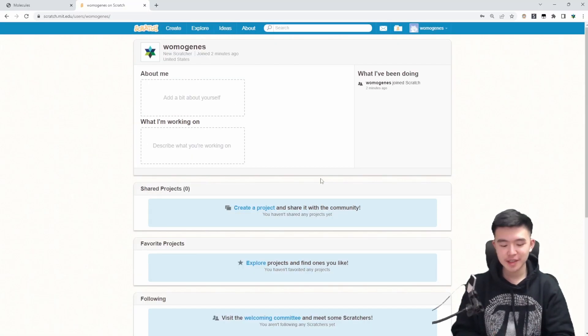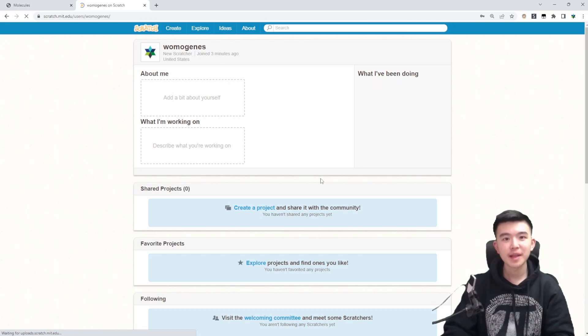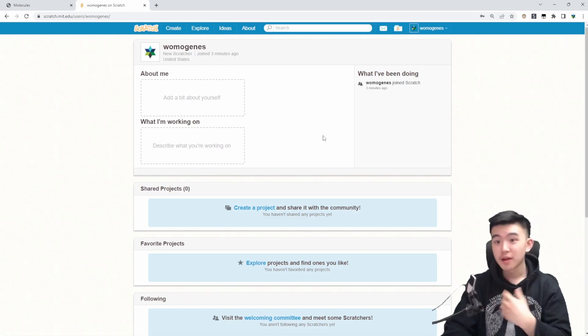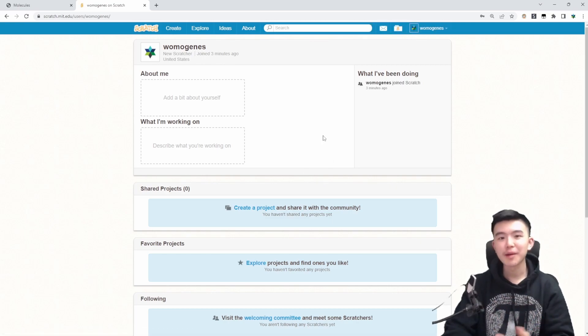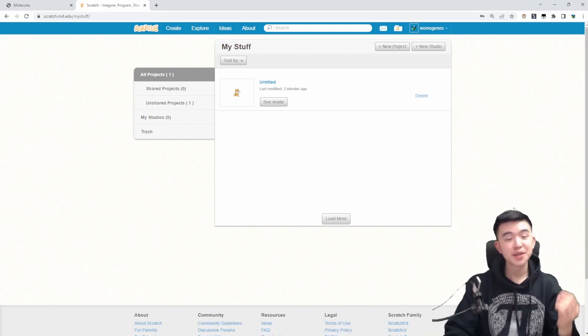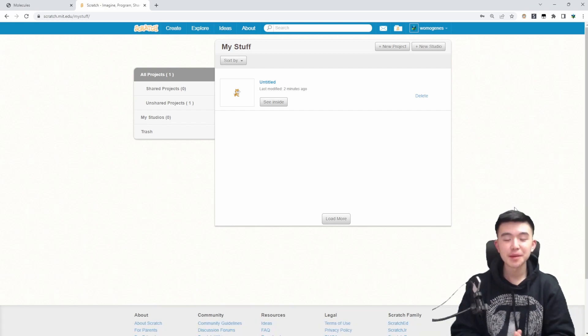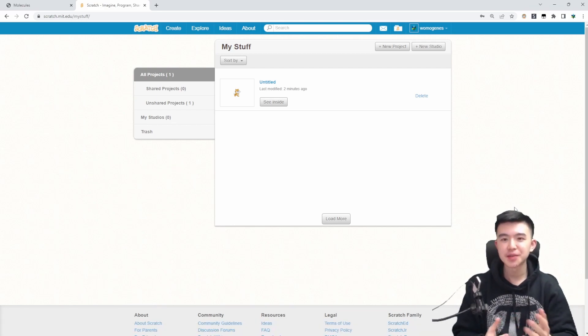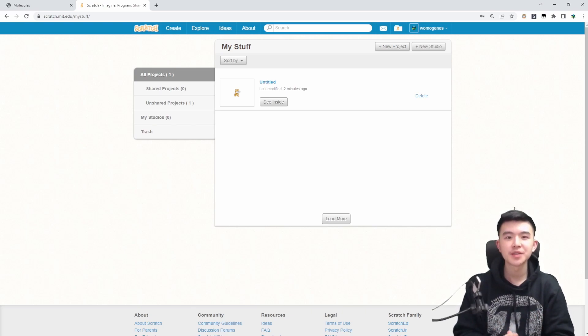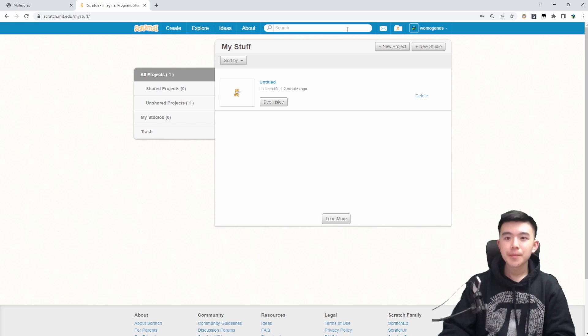So as you may know, Scratch is a block programming language that a lot of new programmers use to learn about programming. So I haven't touched Scratch in literally years, so I'm making a new account to do all this new stuff because my old account contains all the projects I made in elementary school and I want to keep that sort of pristine.